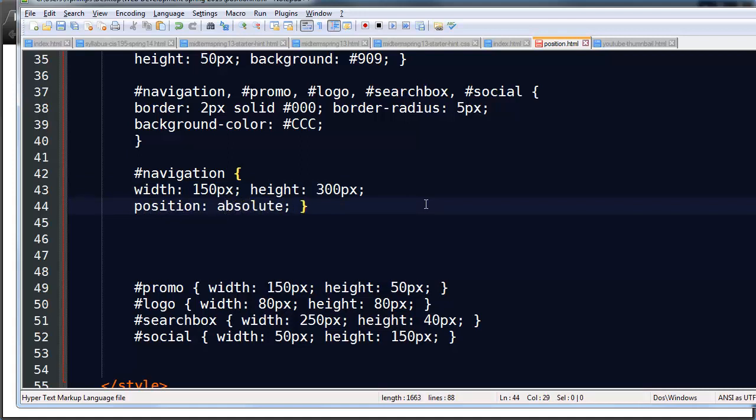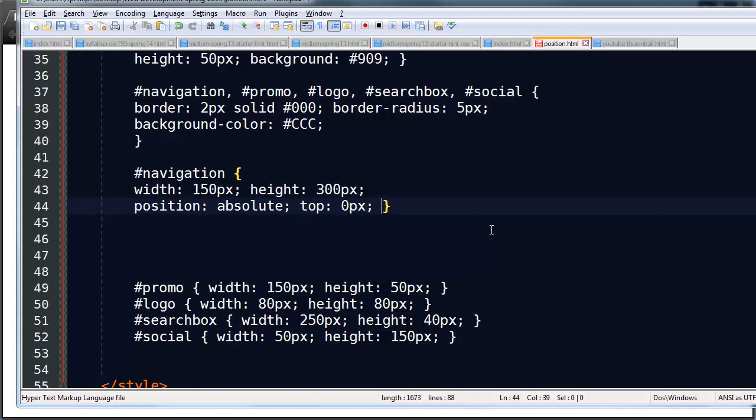Now when you position something absolute, you have to tell the browser how far from the left, how far from the top. Or how far from the left, how far from the bottom. Or how far from the right top or right bottom. So you have to indicate its position based on one of the four corners. I'm going to go from the top left. I'm going to say I want to position this absolutely. I'm going to start off with zero pixels from the top and zero pixels and left zero pixels.